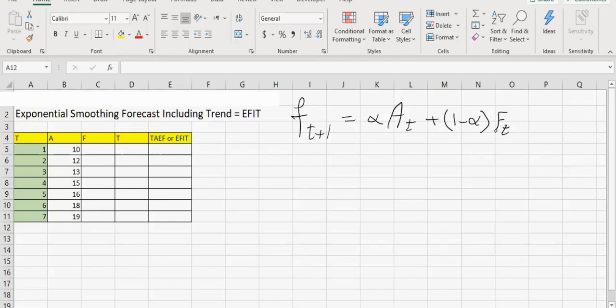In my other videos, I have used the alternative formula for the exponential forecast. I use this one here for a specific reason. We don't have any forecast for the first time bucket because we don't have any evidence yet. For the second time bucket, our best forecast would be our last actual.